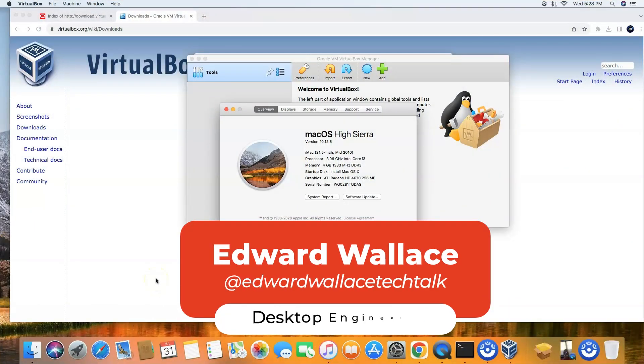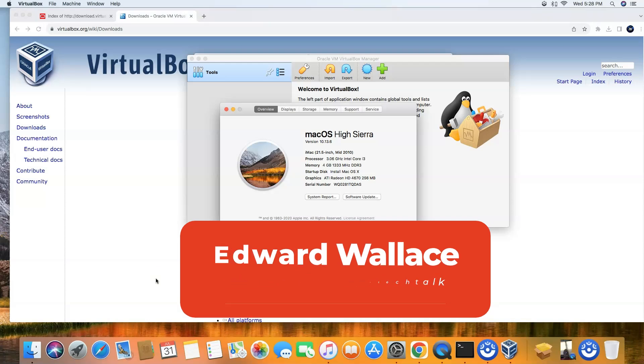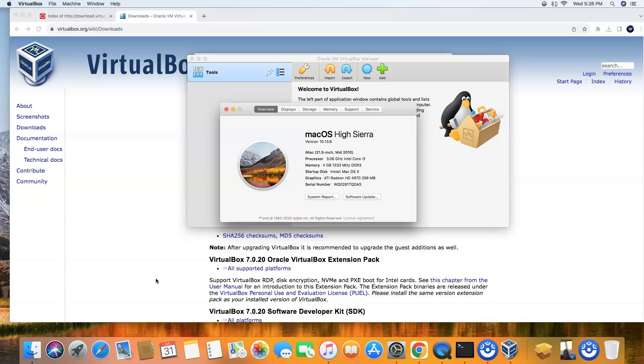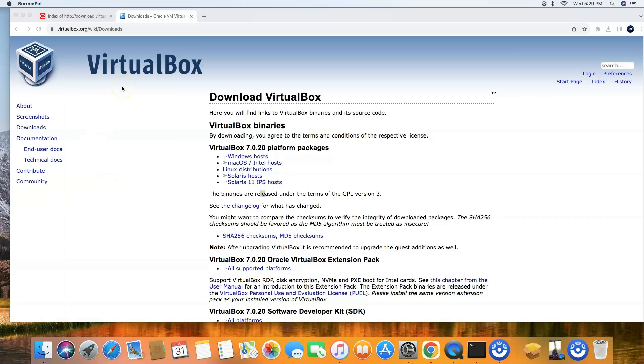Hey everyone, this is Ed from TechTalk and today I'm going to show you how easy it is to install VirtualBox on any Mac, and that includes if you're running the 10.13.6 Mac High Sierra. This video is for you as well, so stick around, let me show you how to get this done real quick.